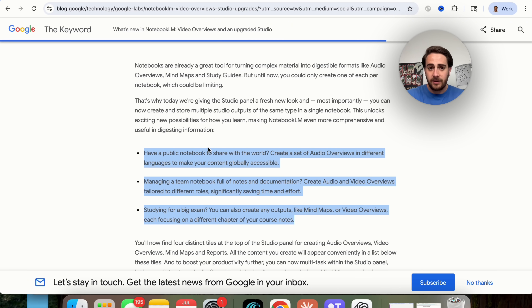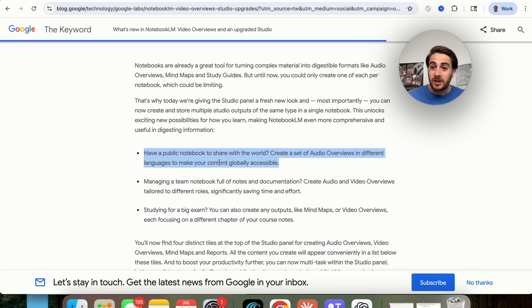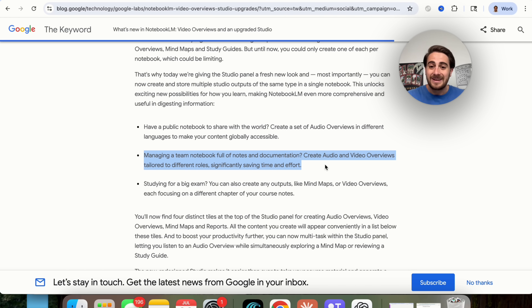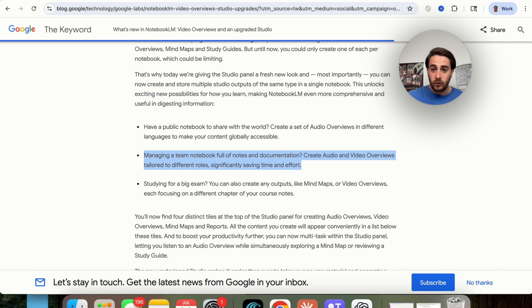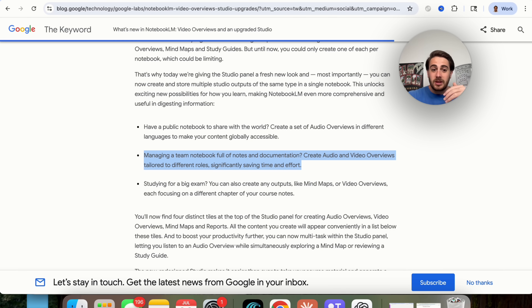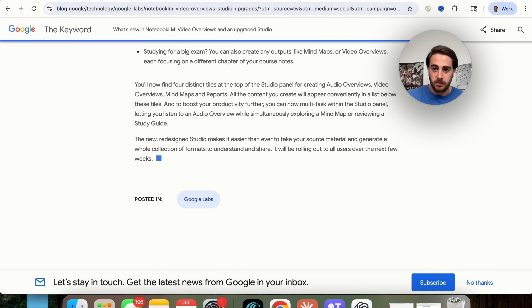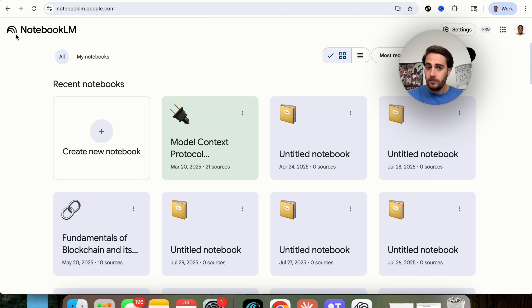They also gave a bunch of different upgrades for the studio. If you have a public notebook to share with the world, you can create an audio overview in several different languages and push out that content globally. In addition, you can create audio and video overviews tailored to different roles, which can significantly save you time and effort. For example, if you were a teacher and wanted to appeal to visual learners or audio learners, you could create two different things to share with these different groups.